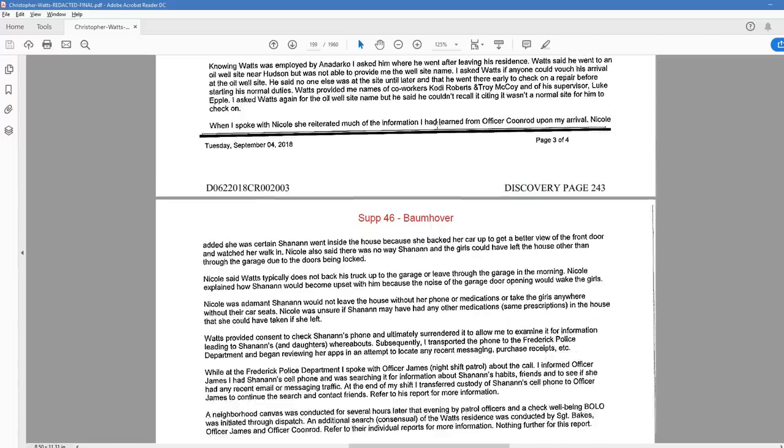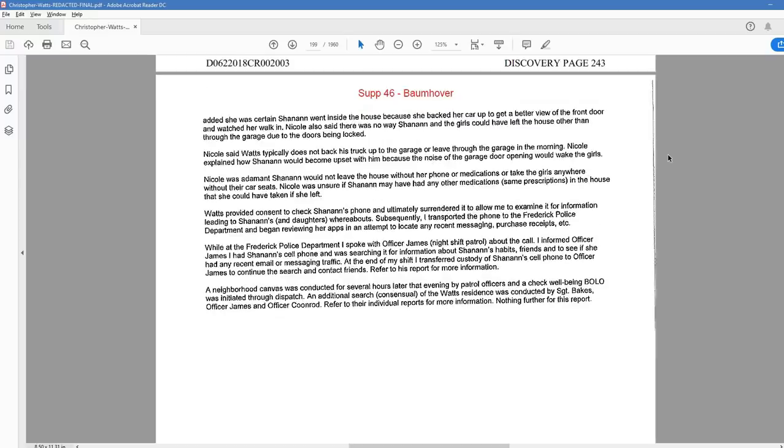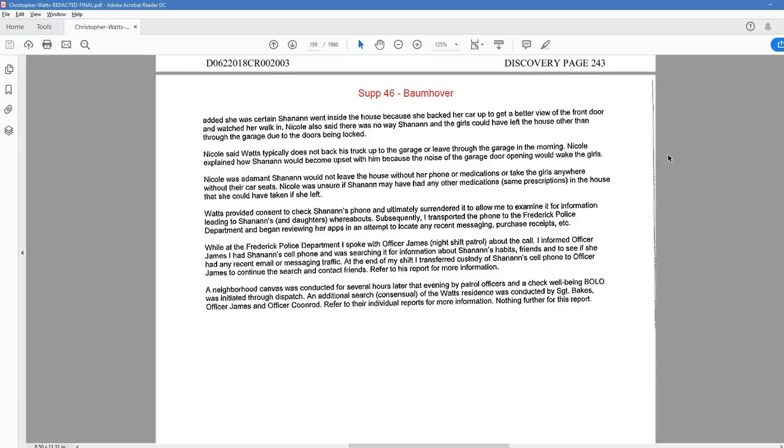When I spoke with Nicole, she reiterated much of the information I had learned from Officer Coonrod upon my arrival. Nicole added she was certain Shanann went inside the house because she backed her car up to get a better view of the front door and watched her walk in. Nicole also said there was no way Shanann and the girls could have left the house other than through the garage due to the doors being locked. Nicole said Watts typically does not back up his truck to the garage or leave through the garage in the morning. Nicole explained how Shanann would become upset with him because the noise of the garage door opening would wake the girls. Nicole was adamant Shanann would not leave the house without her phone or medications or take the girls anywhere without their car seats. Nicole was unsure if Shanann may have had any other medications, same prescriptions in the house that she could have taken if she left.